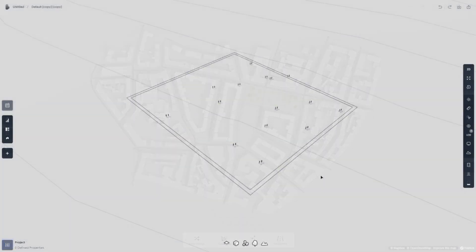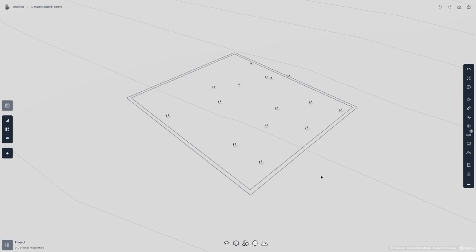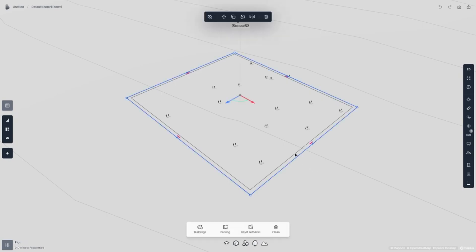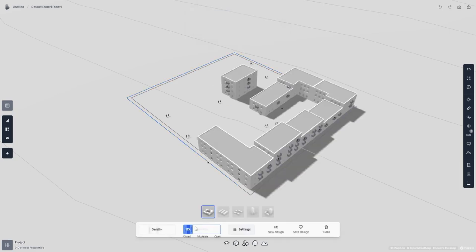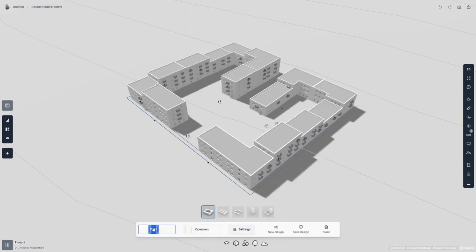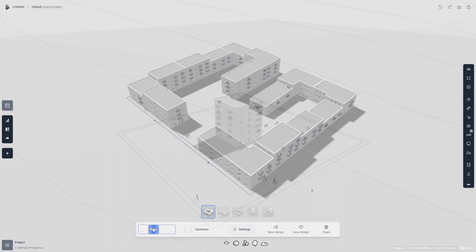With a user-friendly interface, Spacio blends automation and manual design, ensuring high data accuracy and BIM-ready models. It supports real-time space analysis, daylight studies, solar radiation assessments, and terrain evaluations.